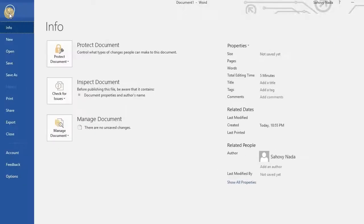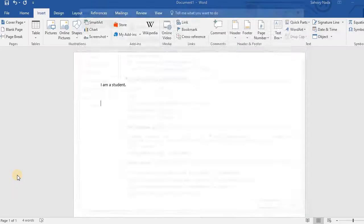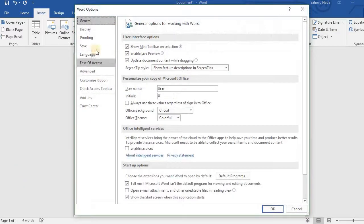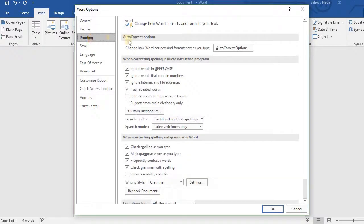Click File, Click Options, Click Proofing, Click Autocorrect Options.